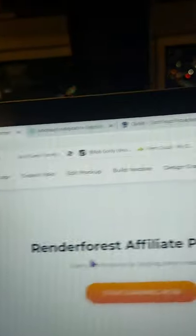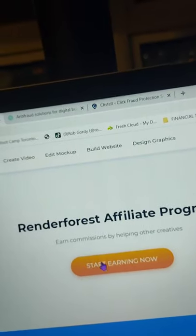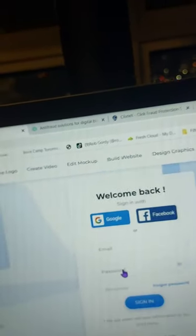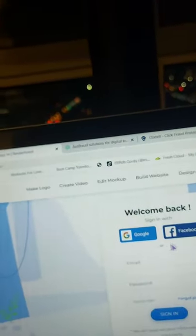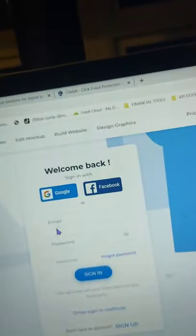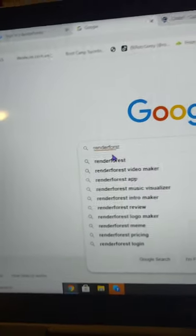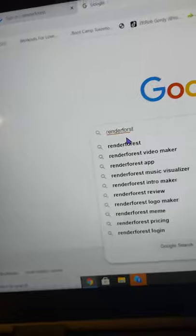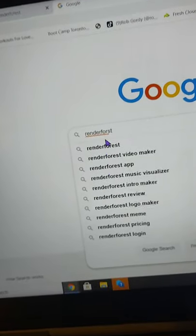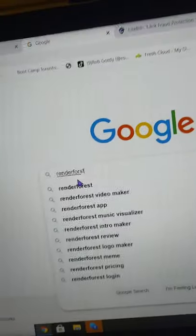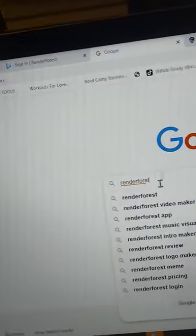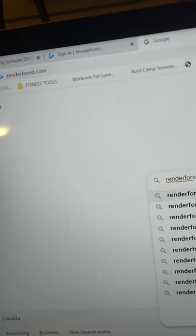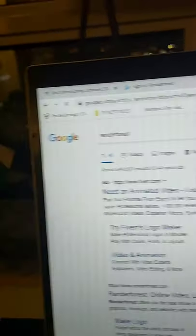Now to sell this, to sell Renderforest, it has to have an affiliate program. So to see if it has an affiliate program, you're going to go to the bottom of the website. You can Google it too, but I like to just go to the bottom and check it out. And here it is here. So they're going to have an affiliate program.